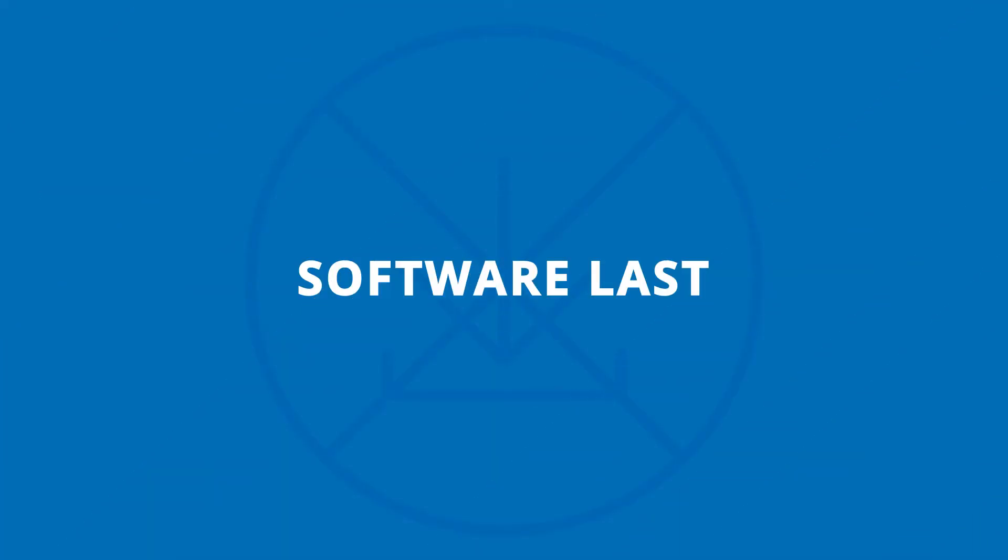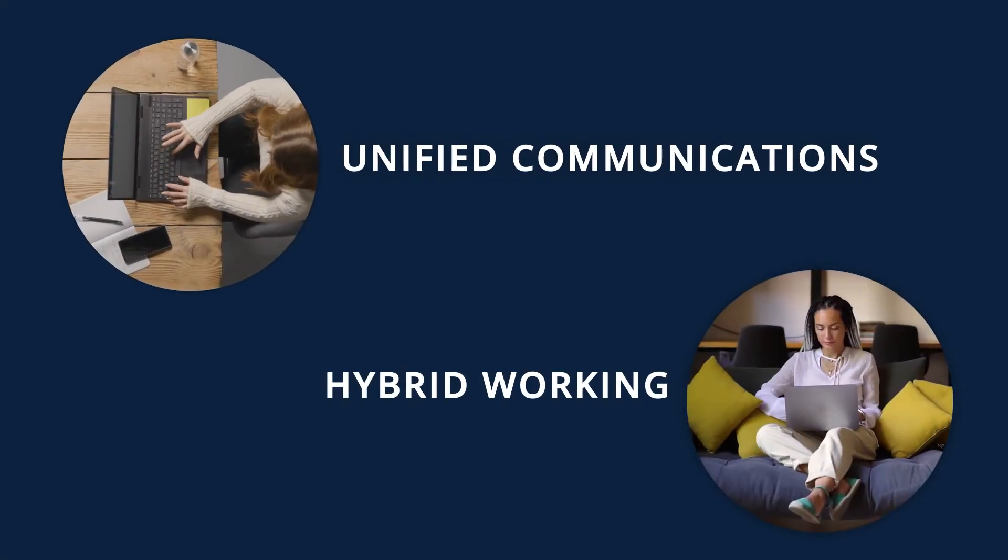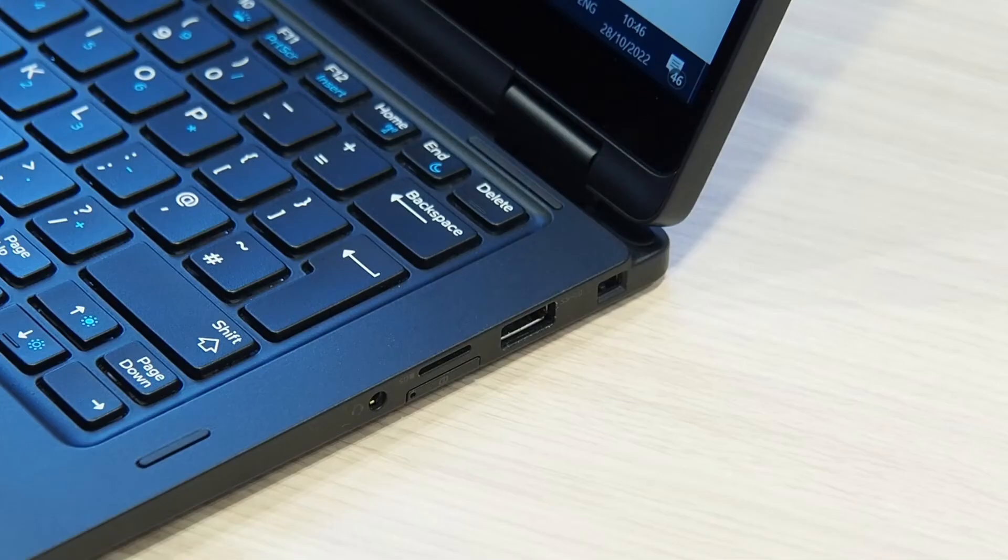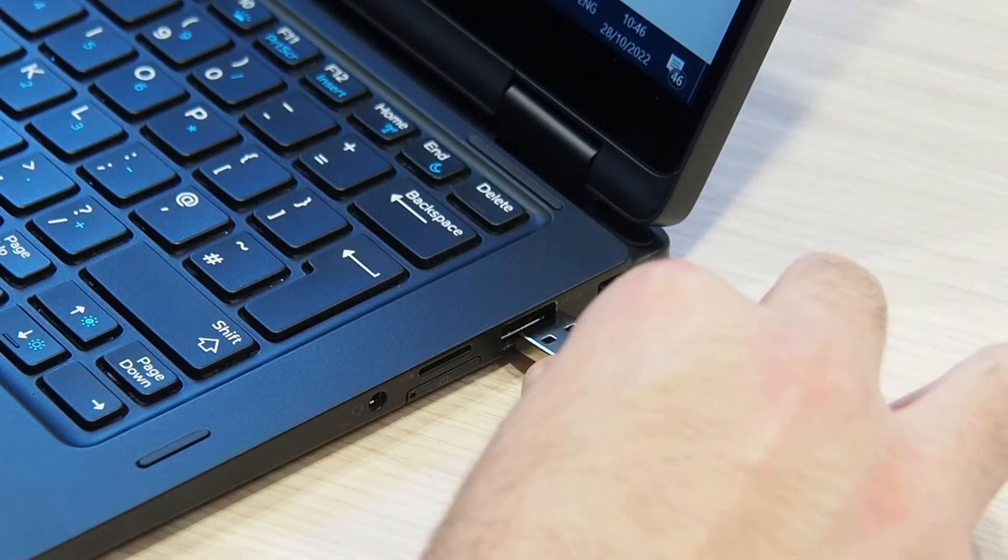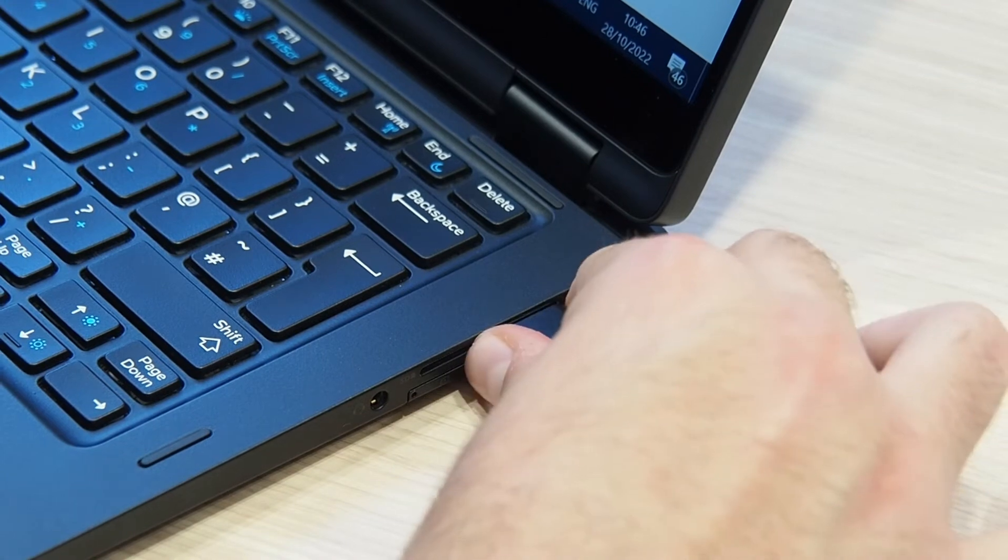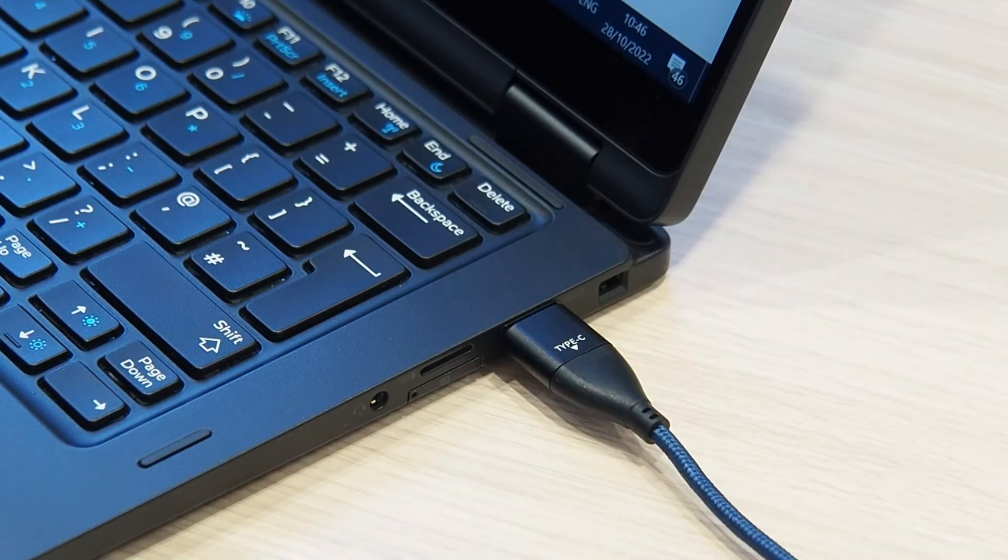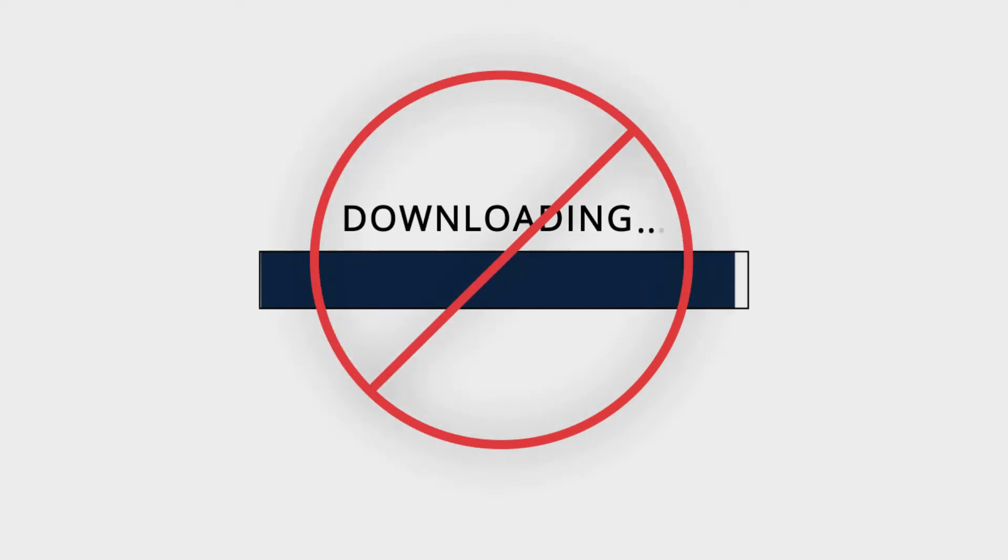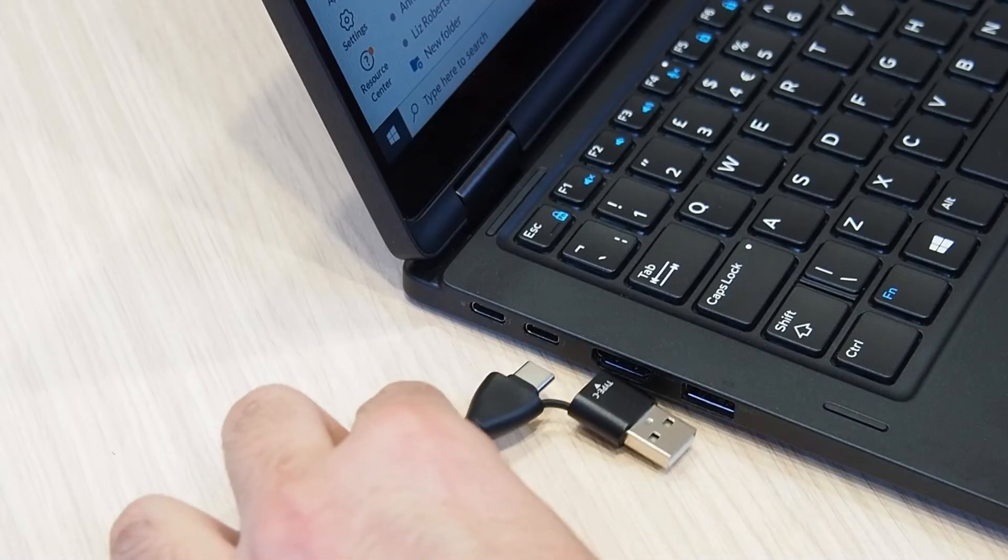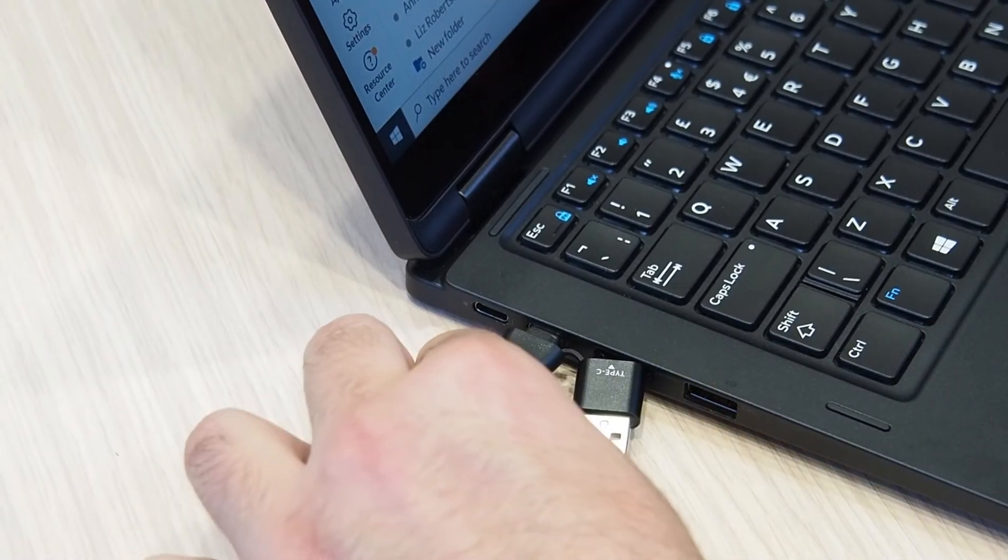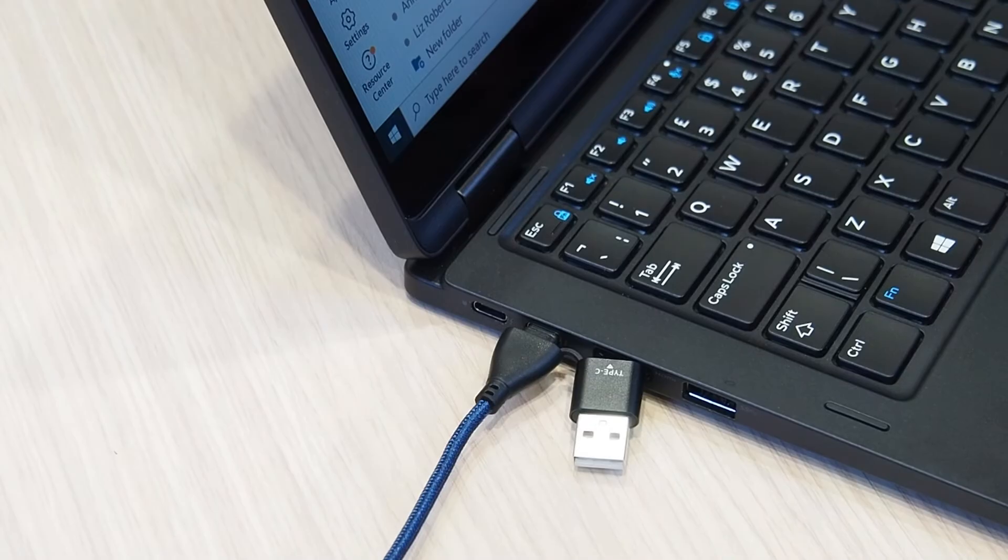Let me tell you about our software last approach. With the growth of unified communications and hybrid working within the industry, JPL has focused on developing easy-to-use secure products using a software last approach. Software last means that you don't have to download a product to be able to set up and use the device. In other words, they become plug and play.